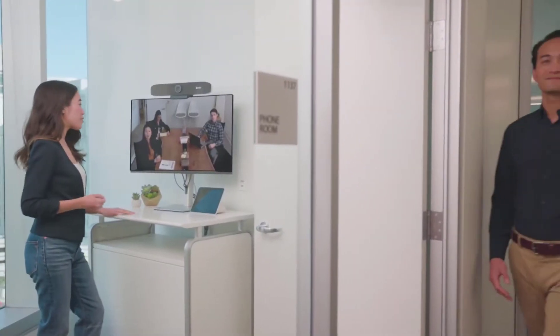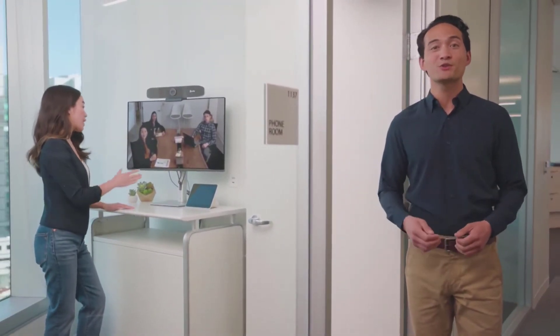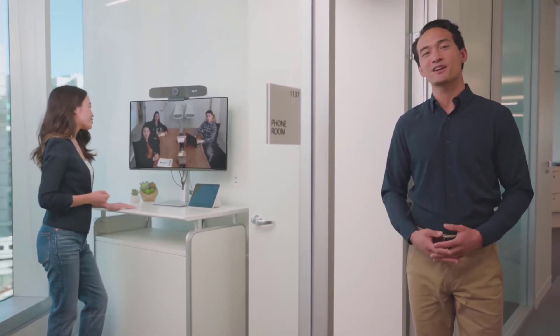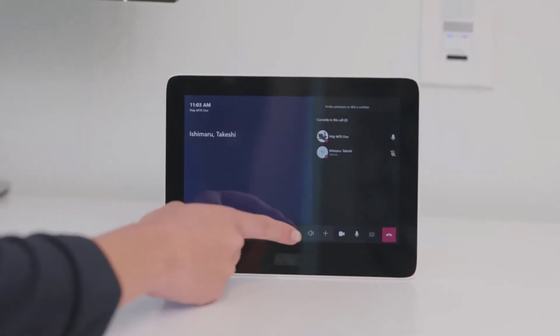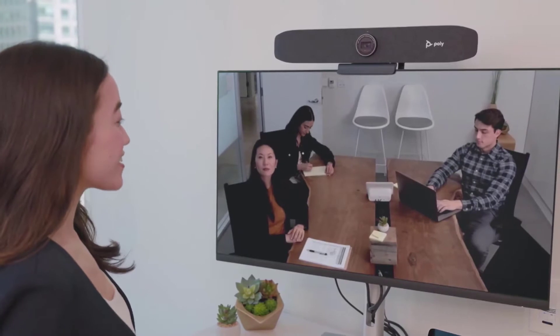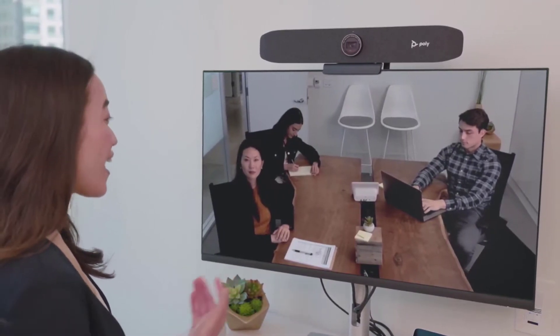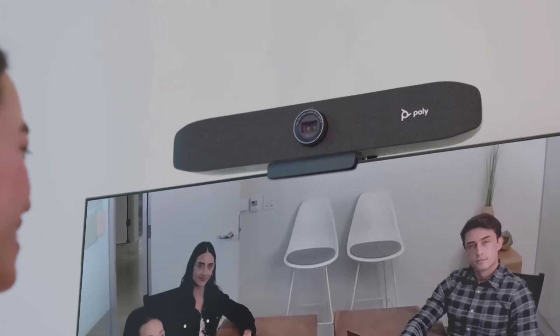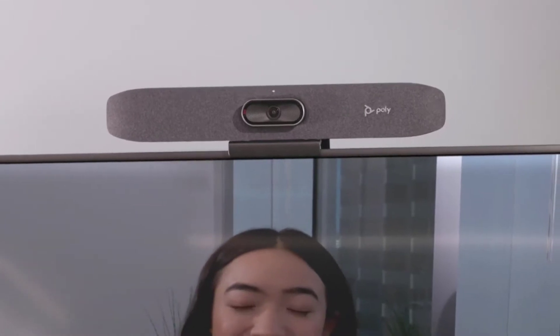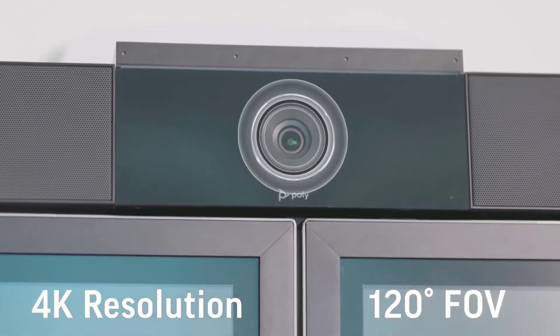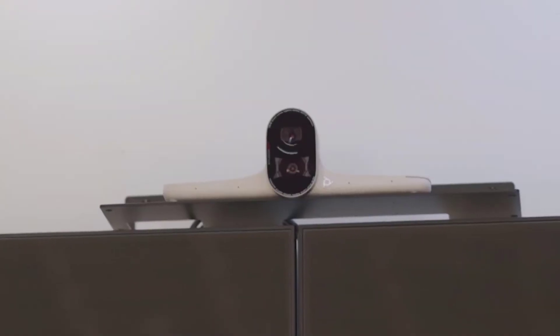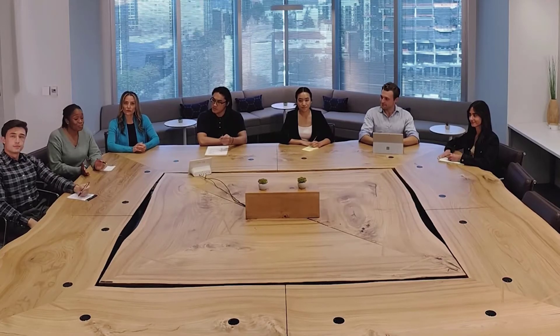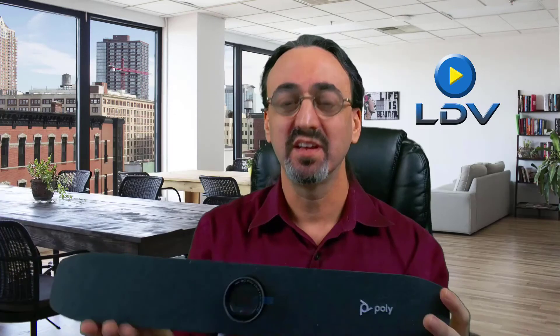The PolyStudio P15 is also certified for Teams rooms for meeting room use, and is an ideal solution for a focus room for one or two people. In fact, Poly has a range of conferencing cameras certified for Microsoft Teams rooms, all providing automatic camera framing technology. Besides the focus room kit with Studio P15, they have the small room kit with PolyStudio R30, medium room kit with the Studio USB bar, and large room kit with Studio E70 camera. To learn more about the poly conferencing cameras available for Microsoft Teams and Microsoft Teams rooms, and to see my full review of the Studio P15, check out the links in the description.